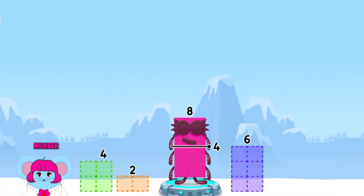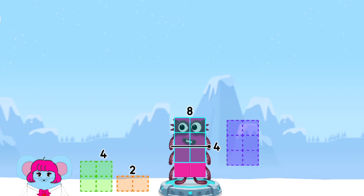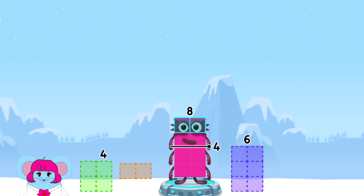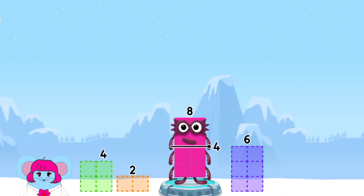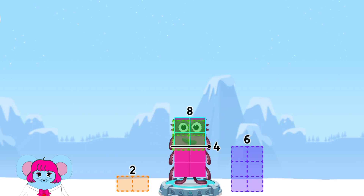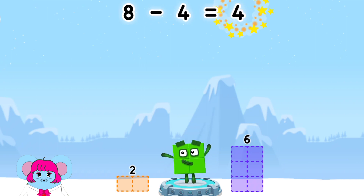Take number blocks away from 8 to leave 4. 6, 2, 4, 2, 4. 8 minus 4 equals 4.